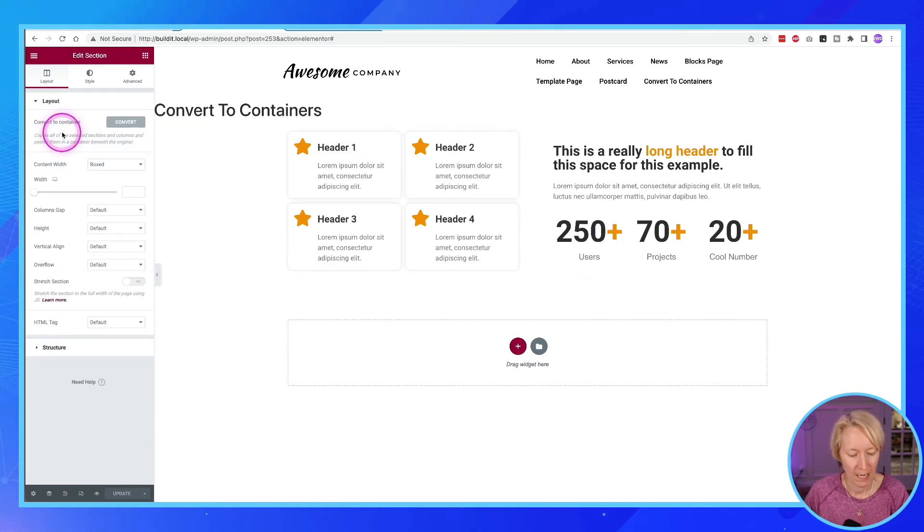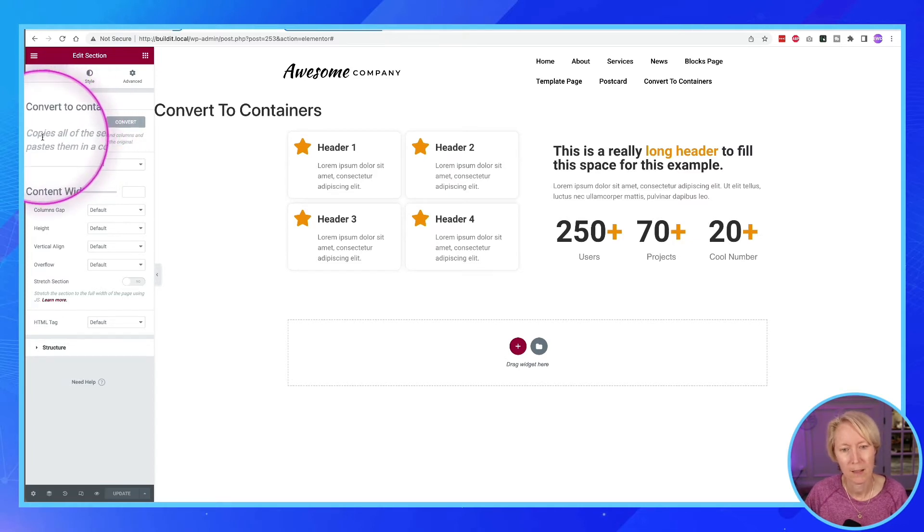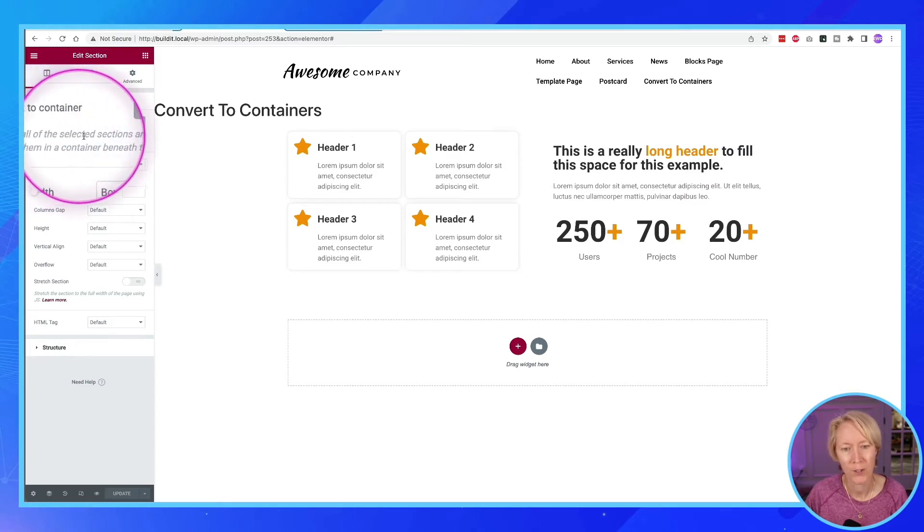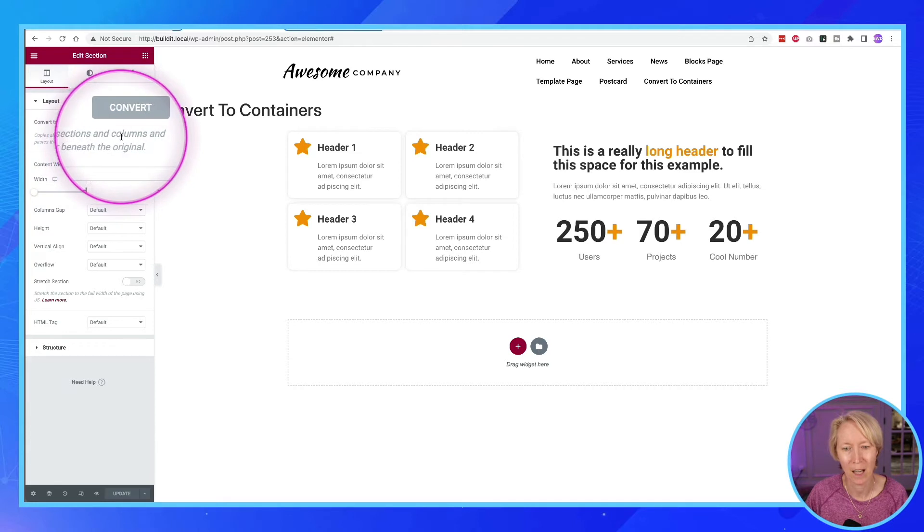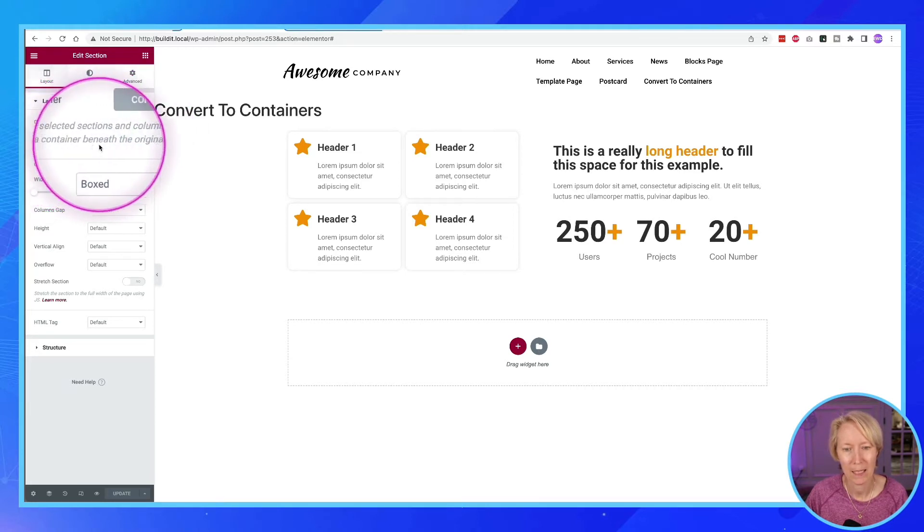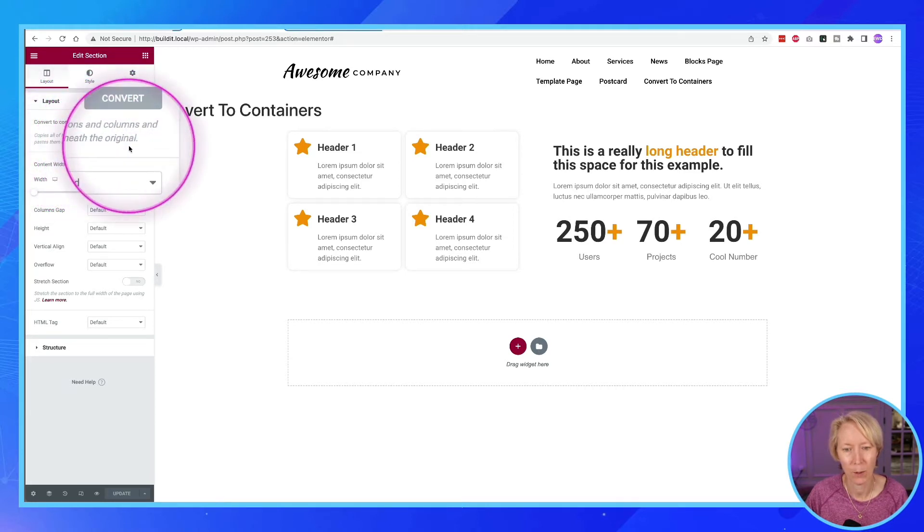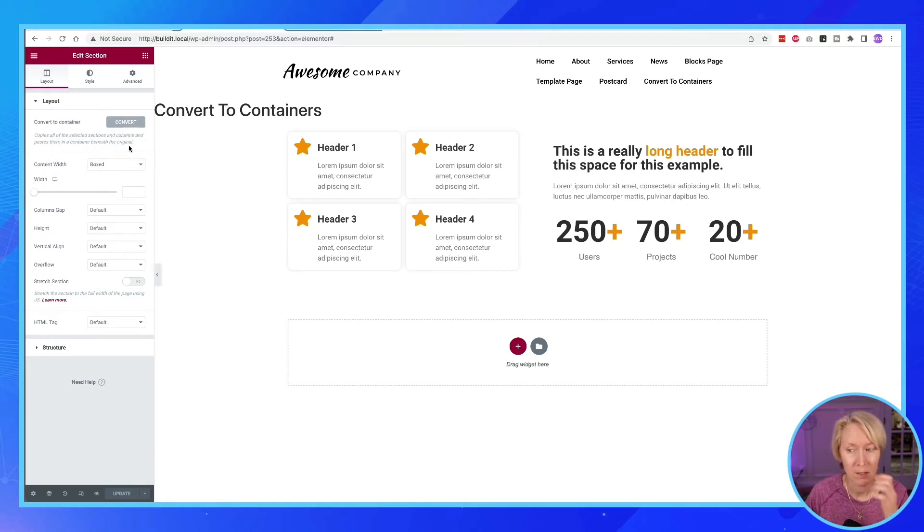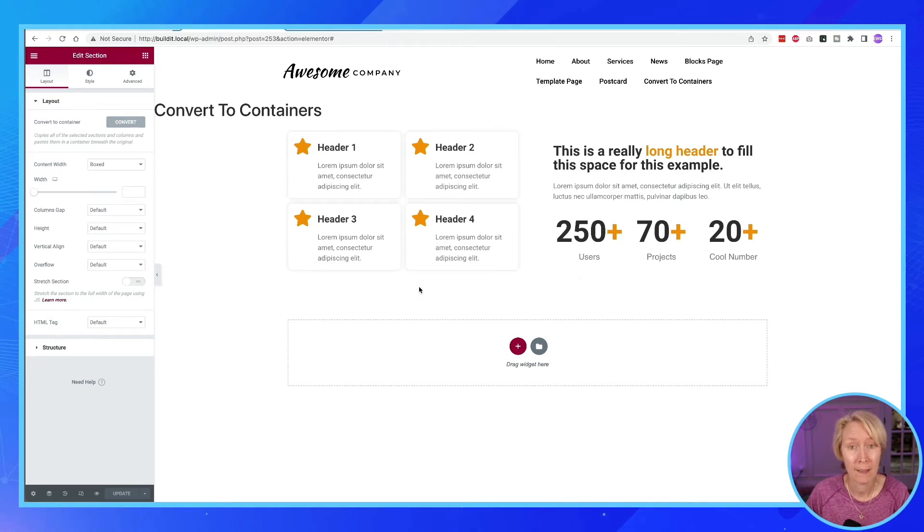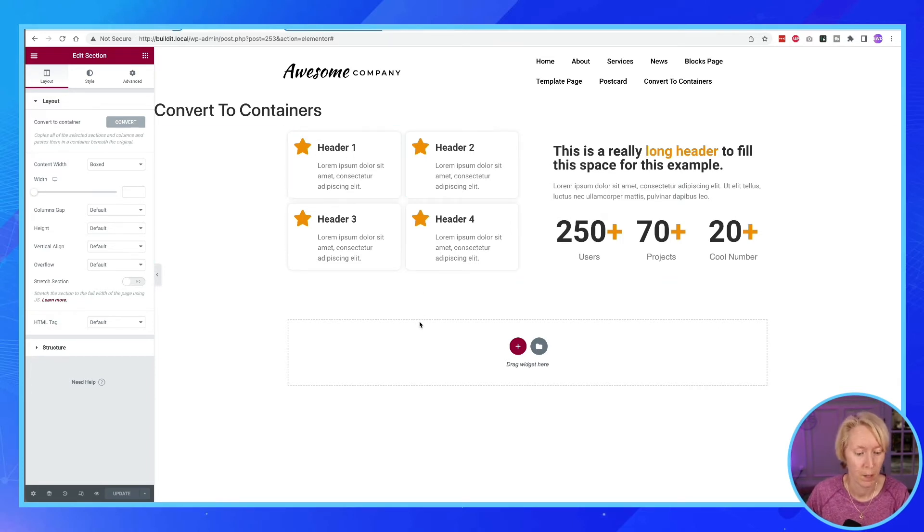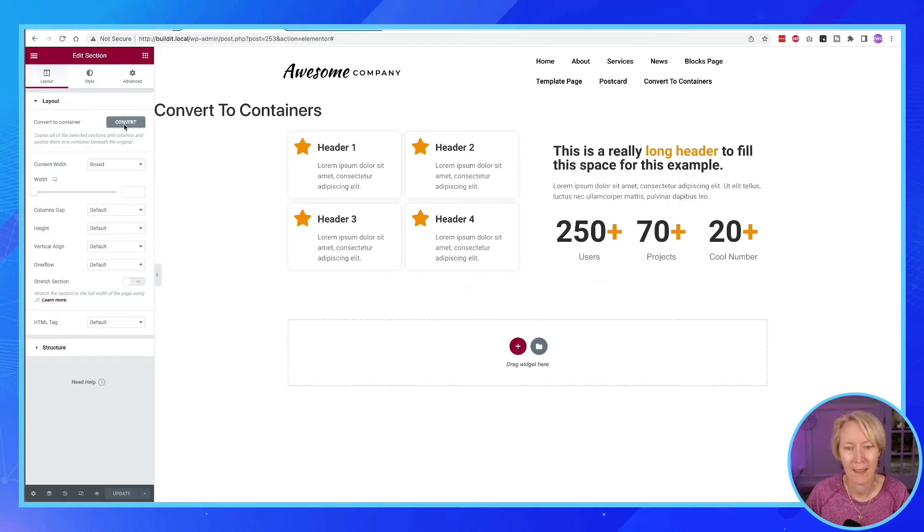And I'll expand this. It says copies of all the selected sections and columns and paste them in a container beneath the original. That's a bunch of word salad. What does that mean? It means I'm going to duplicate this, convert it into sections, and put it below. So let's just hit that convert button.